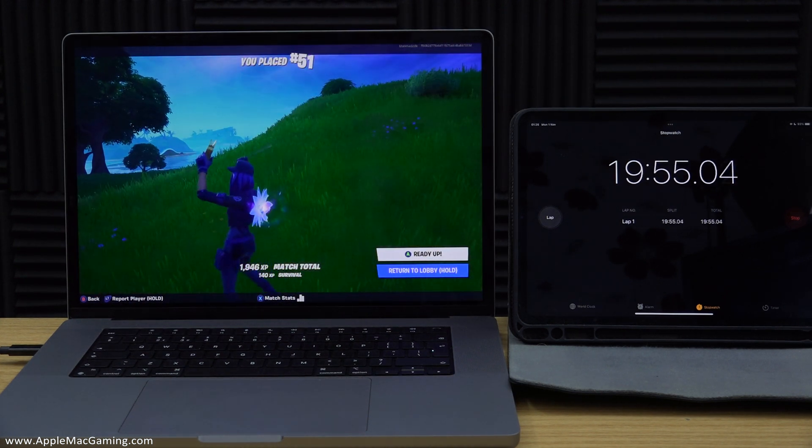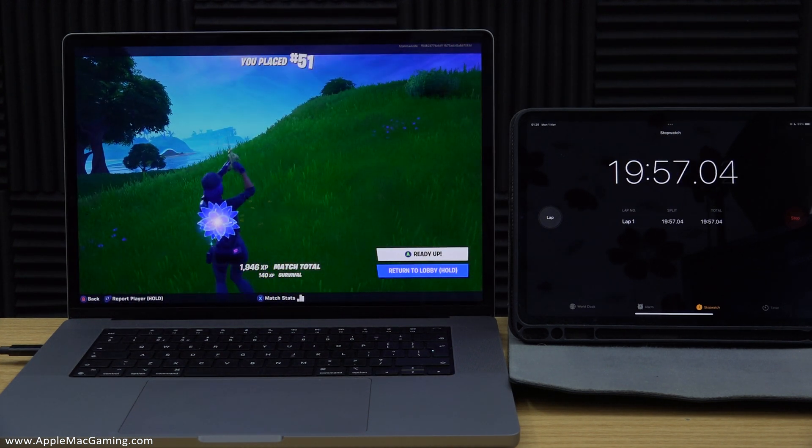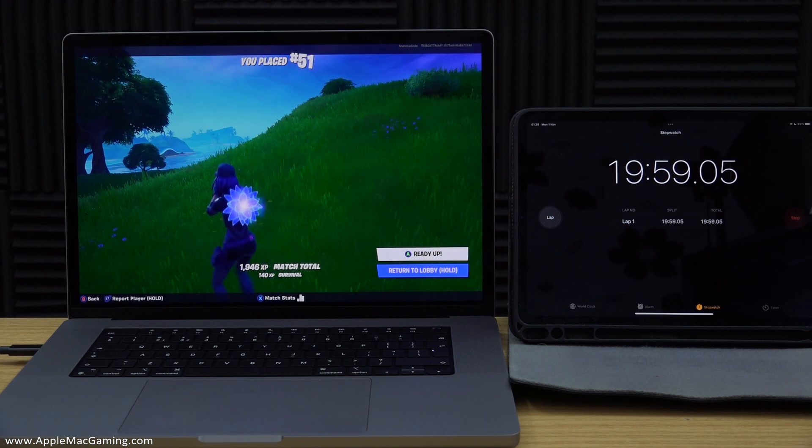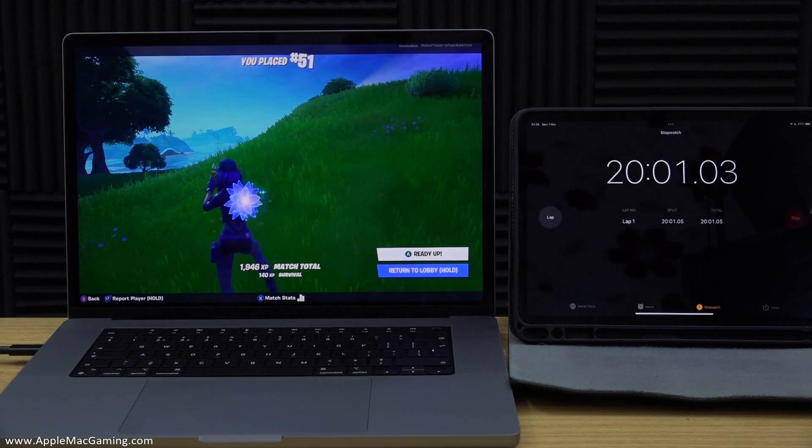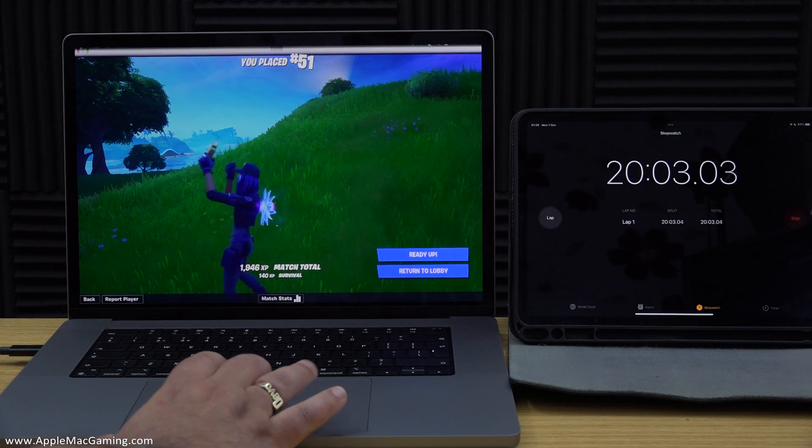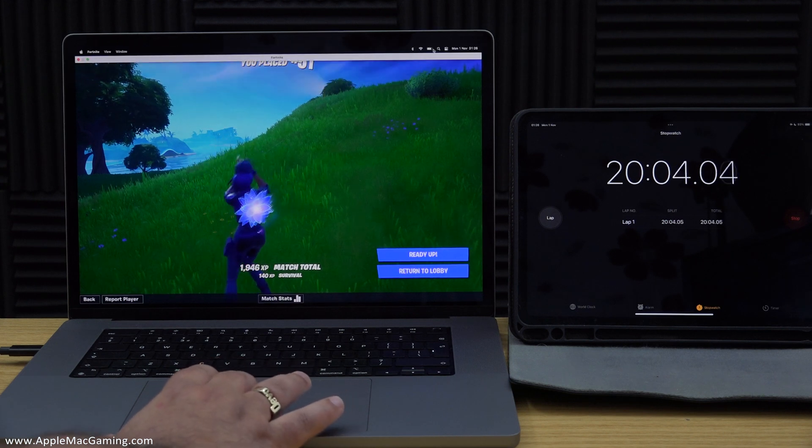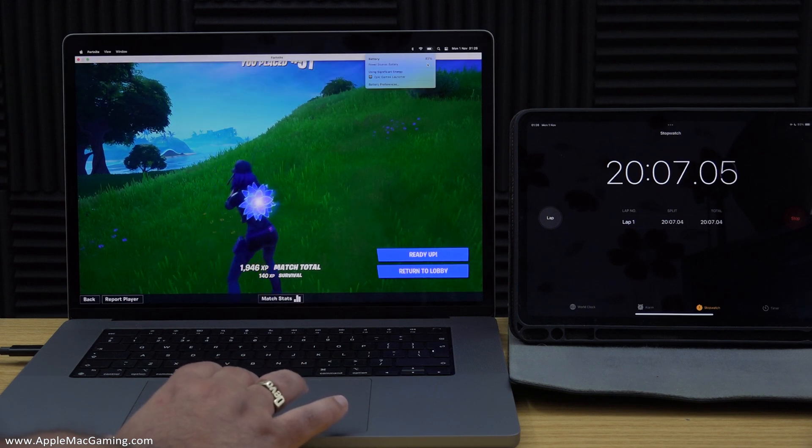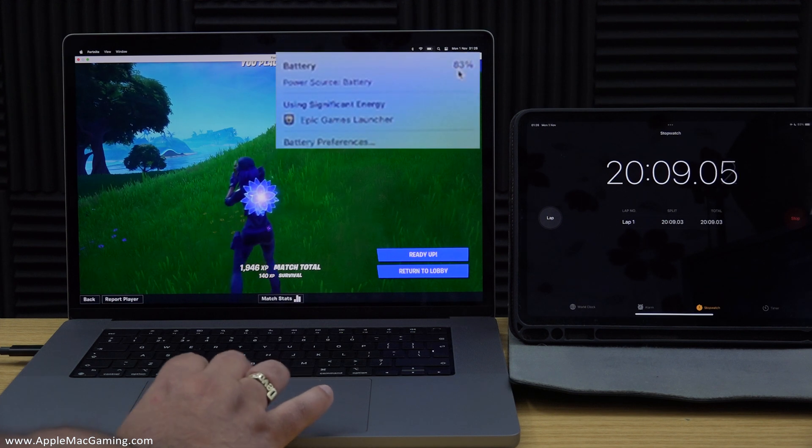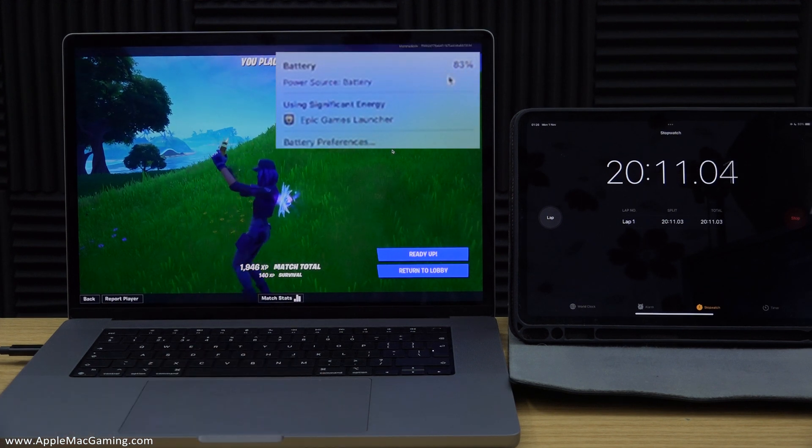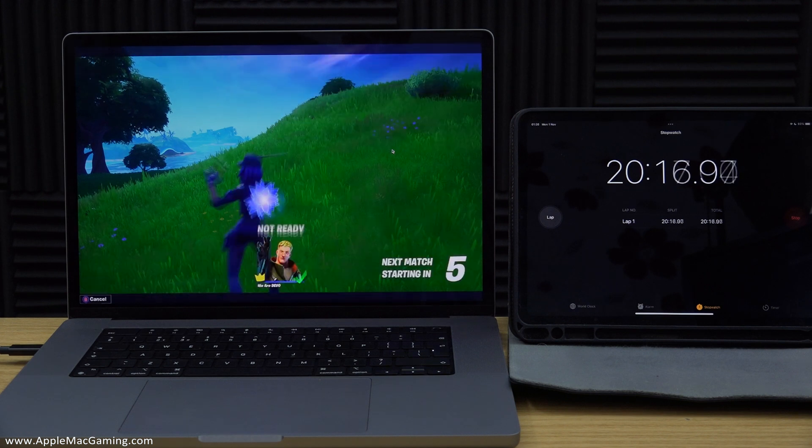So having been killed during the first game I then allowed the game to continue just to the amount of time that an average game would have been played through by the winner. As we can see here, once I actually look at the battery usage it was down to 83% after 20 minutes of gameplay.